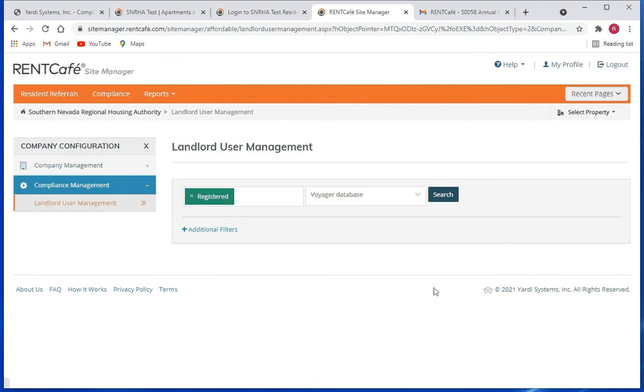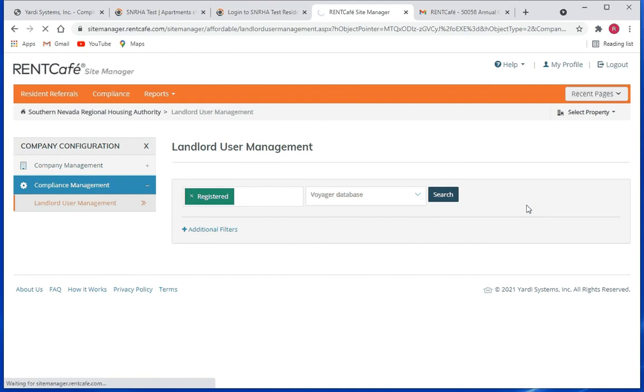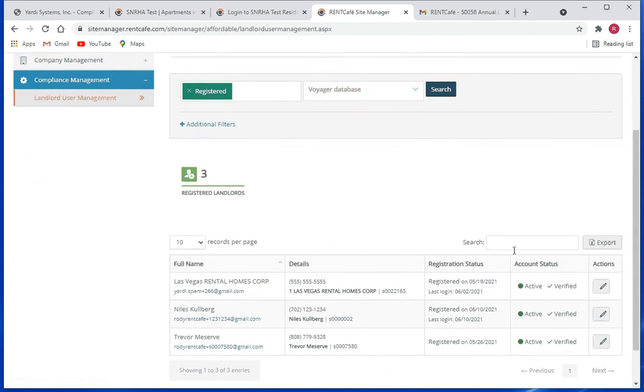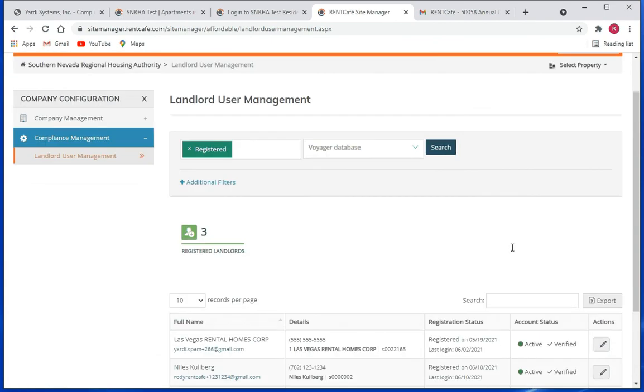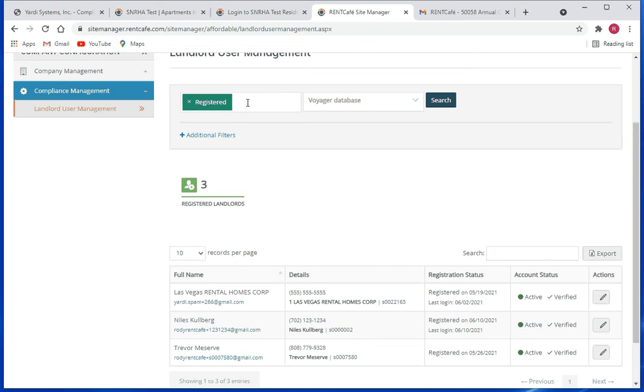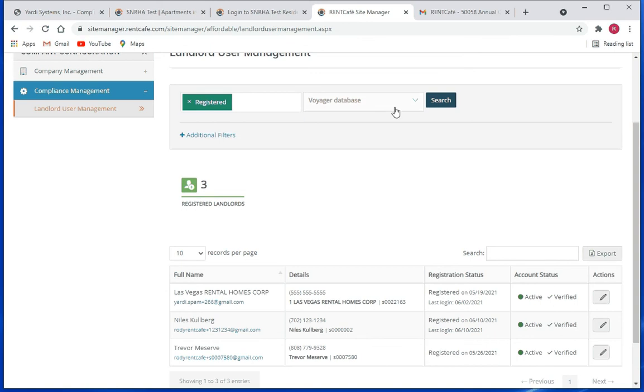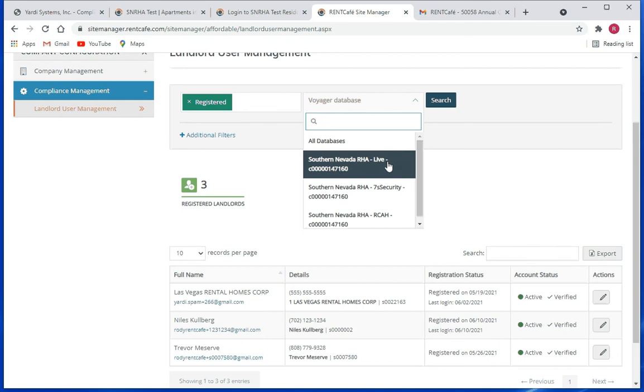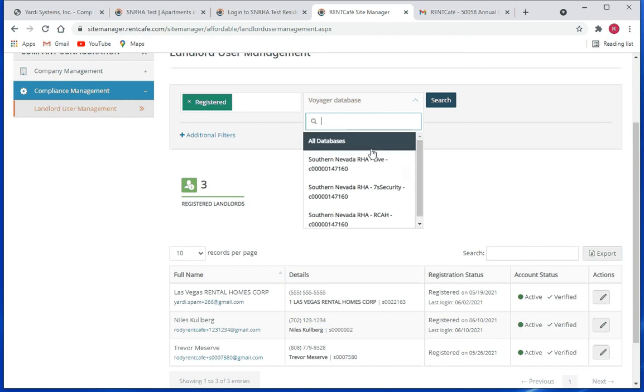Alright, so we'll go back to that and then I'm just going to search for everything that's there because there's not that many landlord accounts out there. If we search there's only three. That's basically how you search. You've got other filters here. You can search for registered users or unregistered users. Here you can select the database. Right now it's set to do searches on all databases, but when we go to supporting live landlord user accounts we're going to select live if you want to.